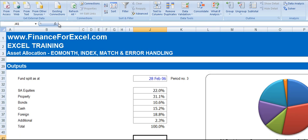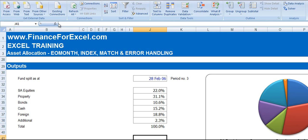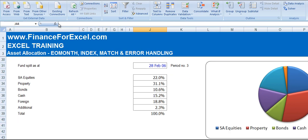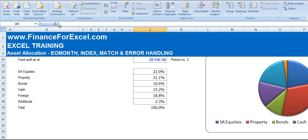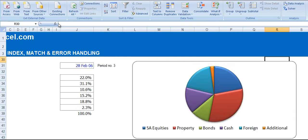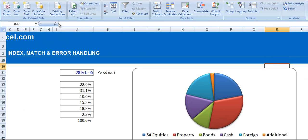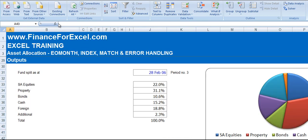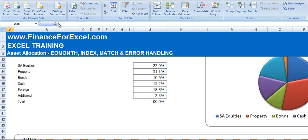So using an INDEX and MATCH can be quite useful in pulling out specific time period financial data. Here we've just looked at asset allocations over various different months for various investment portfolios. We've got a pie chart here that shows the splits of different asset classes.